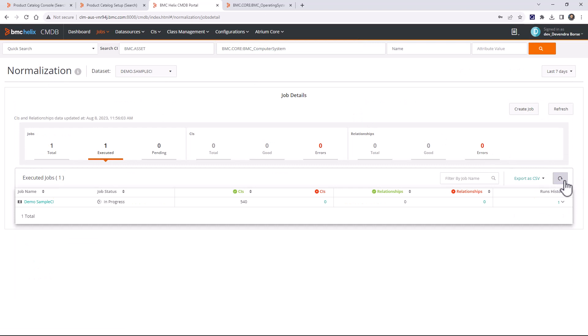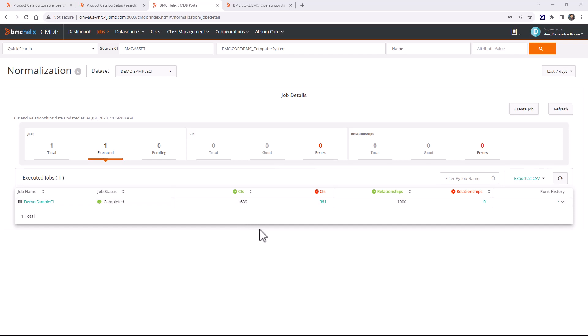The job is running and has already processed 540 CIs, all successfully normalized. We'll check if there are any failures and find out why those CIs are failing. The job just completed — around 1,600 CIs got successfully normalized and there are 361 CIs that failed to normalize.